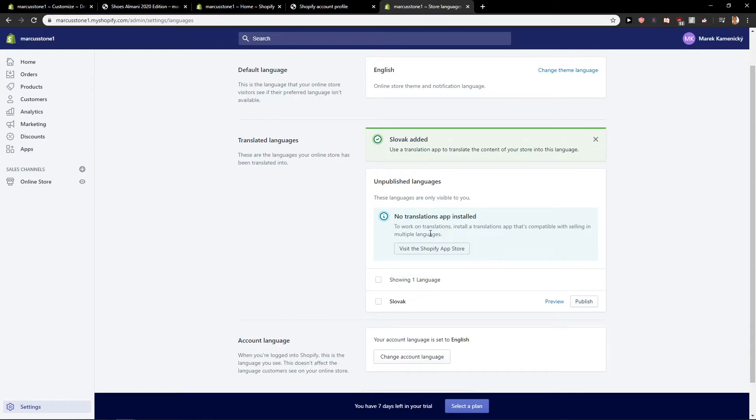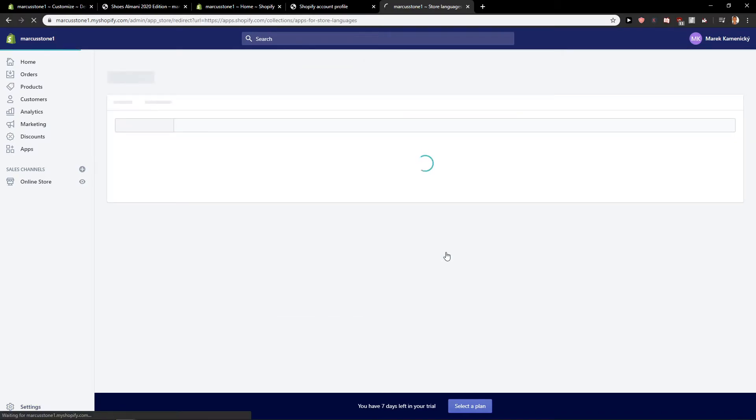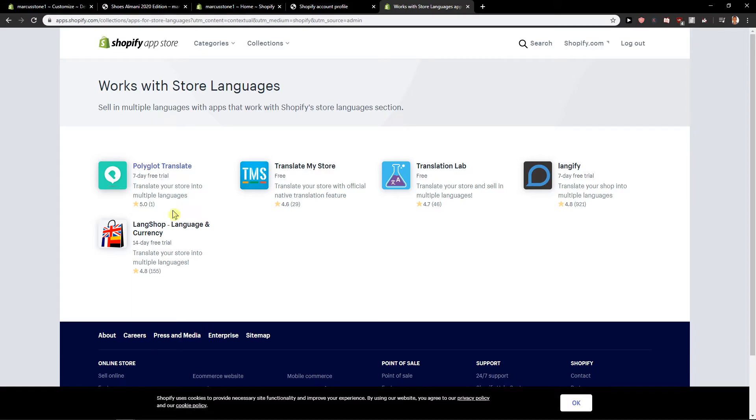You can also add translation applications. Use a translation app to translate the content of your store in this language. Visit the Shopify App Store. Okay.